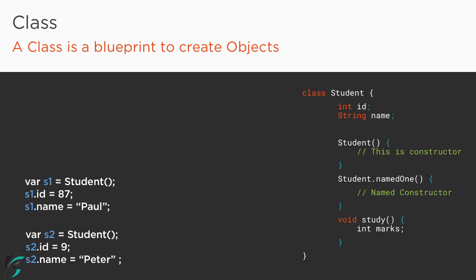For example, on the right we have a class of student that has some field variables or instance variables and some other code. This is the syntax to define the default constructor in Dart. Please note that a constructor always has the name of the class, followed by parenthesis. It looks like a function but it does not have a return type.